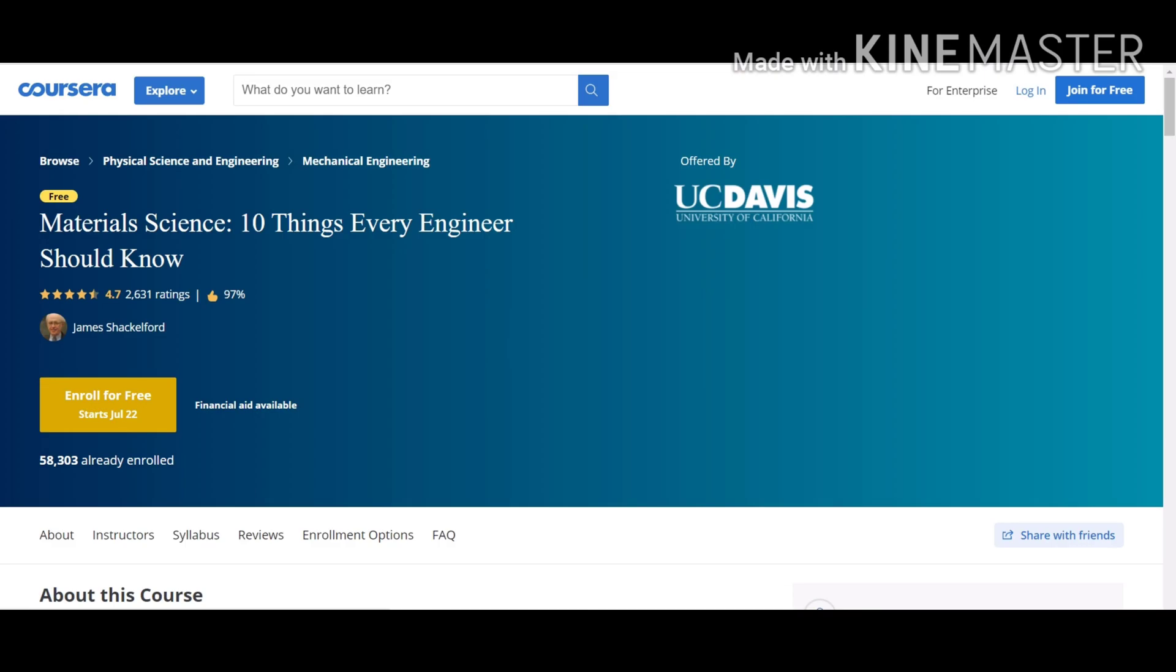Our number 10 course is Materials Science: 10 Things Every Engineer Should Know. It is a very good short course. It has a good blend of practical and theory knowledge for every engineer. This course is offered by University of California. It is a must-do course and I do recommend it.